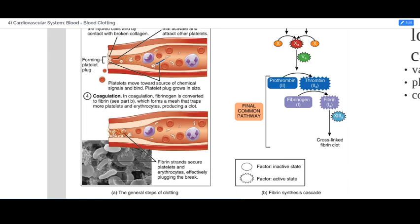Fibrinogen is a soluble protein dissolved in the plasma. Fibrin is an insoluble protein, which means it falls out of solution — it will no longer stay in the plasma but will just drop out of solution and stay where it is. As more and more fibrin comes out of solution, it forms this mesh. Thrombin helps with the formation and stabilization of that mesh, and that is the clot — fibrin fibers that are cross-linked or attached to each other by bonds, forming a stabilized mesh that catches platelets and red blood cells into it, sealing off the site.